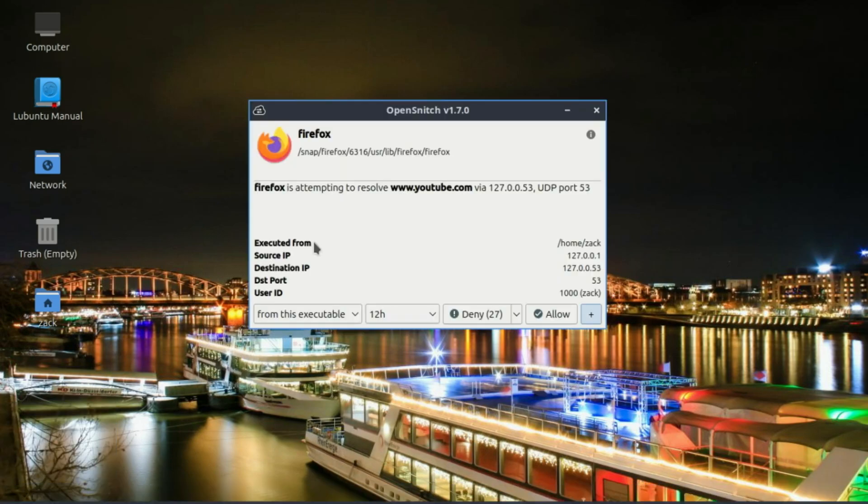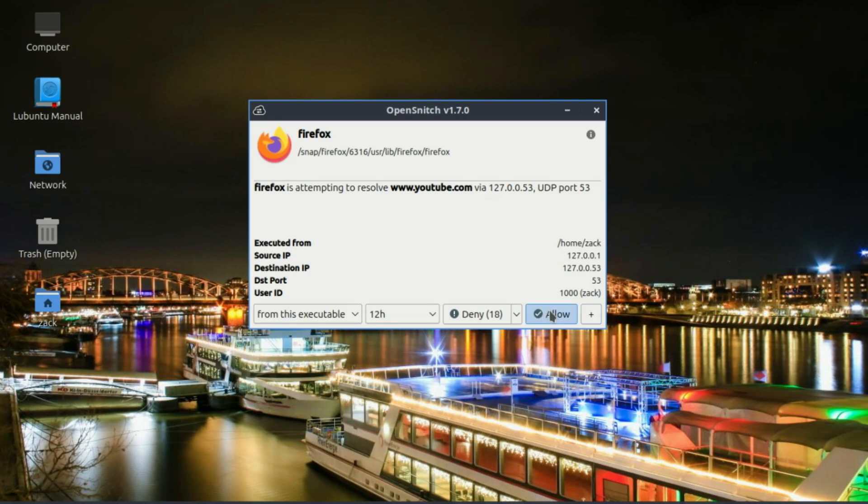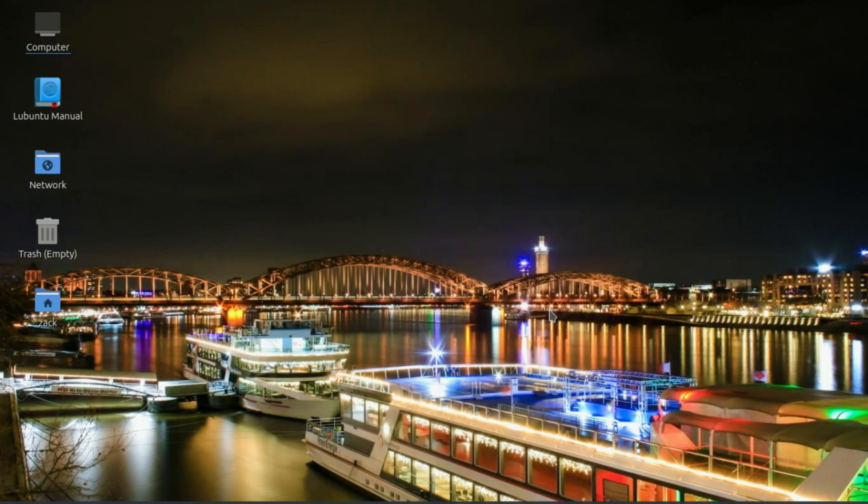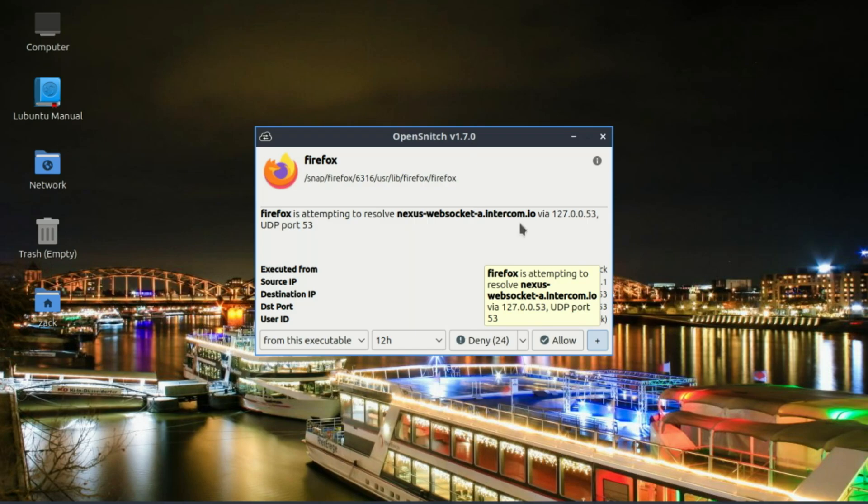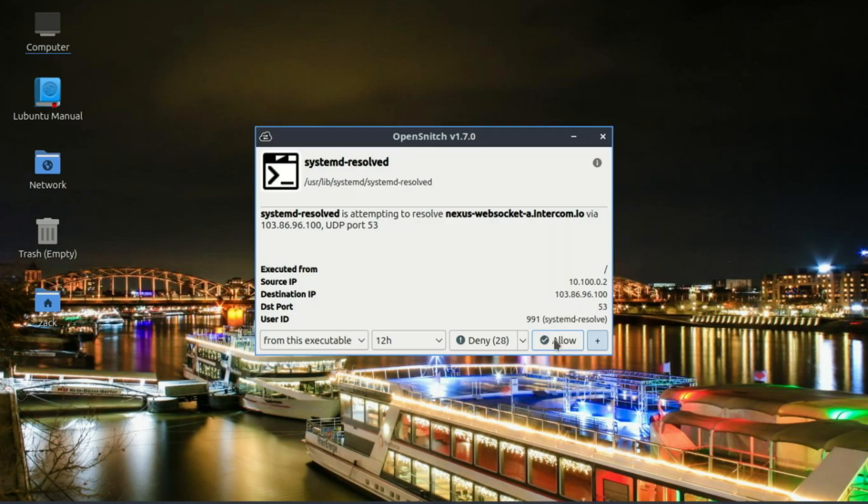See this? Every time an app tries to connect, OpenSnitch asks: allow or deny. You can set temporary or permanent rules. Over time, it builds a whitelist of trusted apps. OpenSnitch actually works behind the scenes because this thing is super cool if you care about your privacy or just want to know what apps are up to on your Linux system.